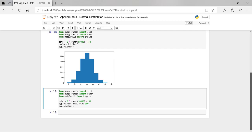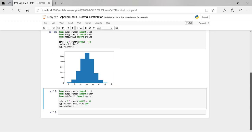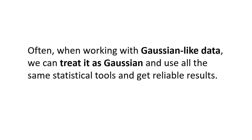Running the example generates a dataset and plots a histogram. You can almost see the Gaussian shape, but it's a little blocky. This highlights an important facet: most of the time the data is not going to look like a perfect Gaussian distribution, but it will have Gaussian distribution-like qualities. It's almost Gaussian — maybe it would be more Gaussian if we plotted it differently, scaled it, or gathered more data. Often when working with Gaussian-like data, we can treat it as Gaussian and use all the same statistical tools to get reliable results.